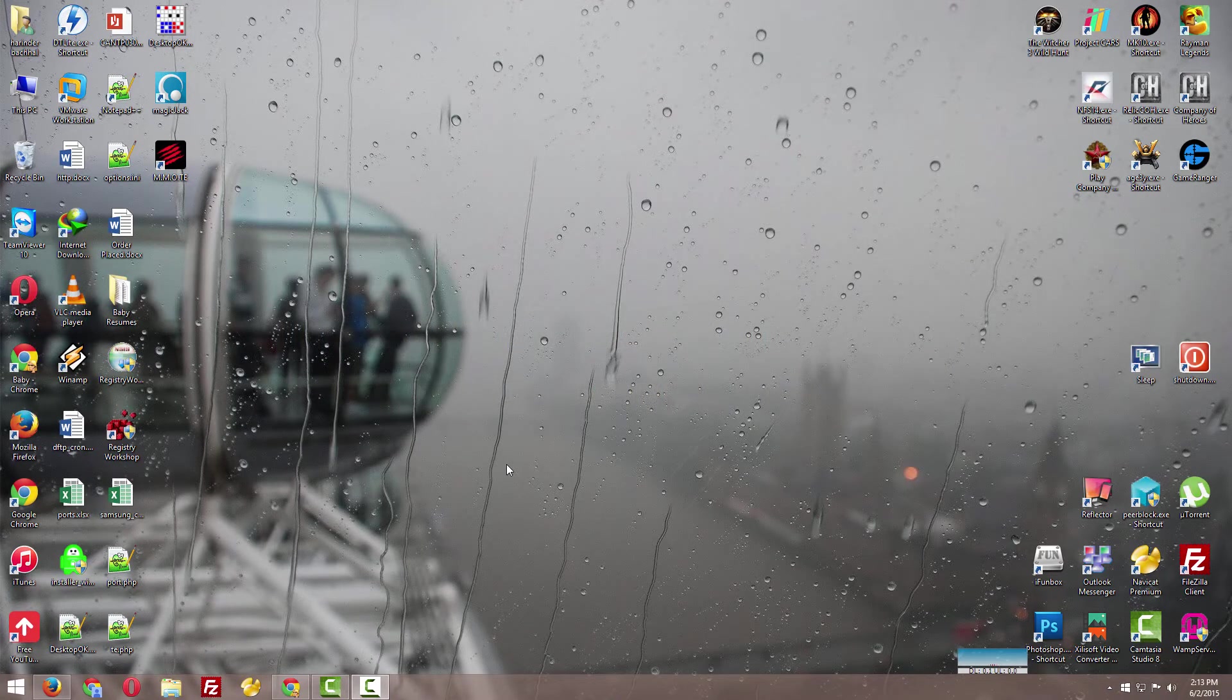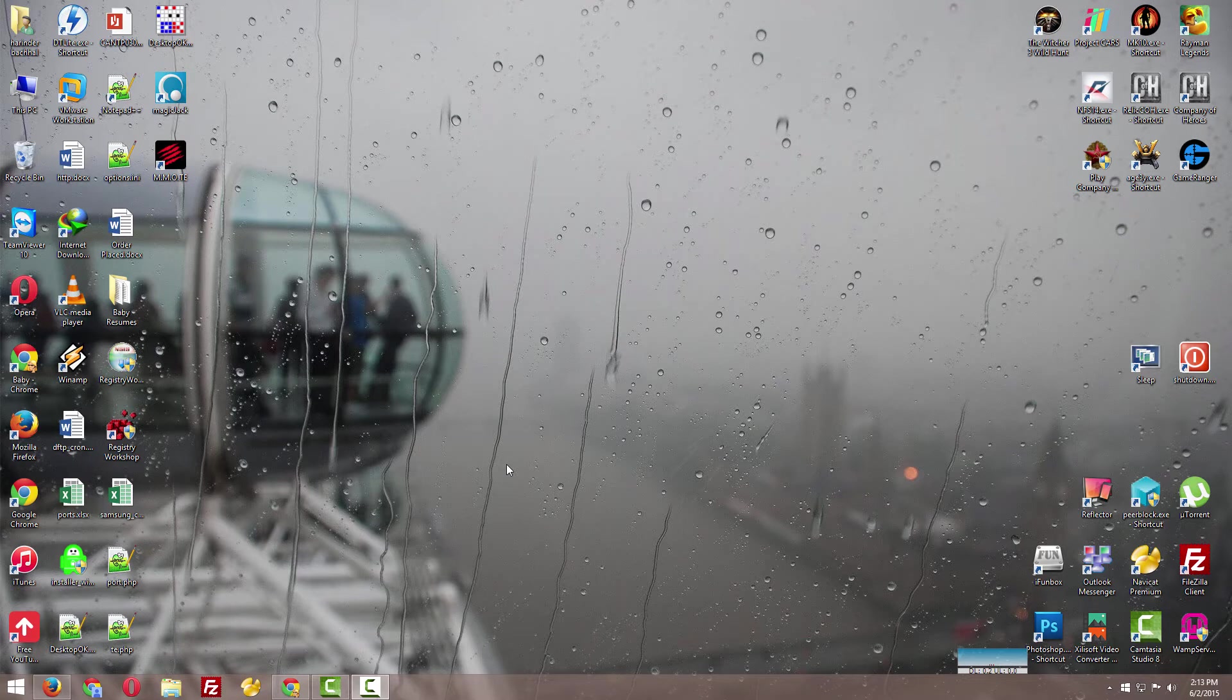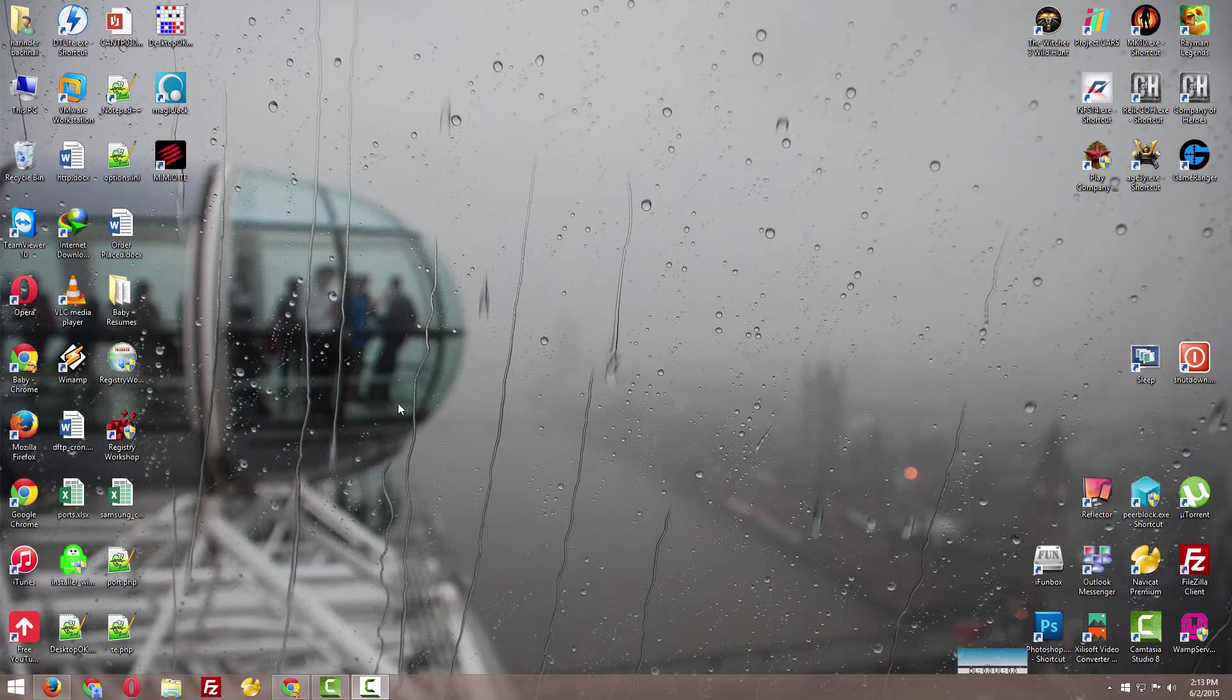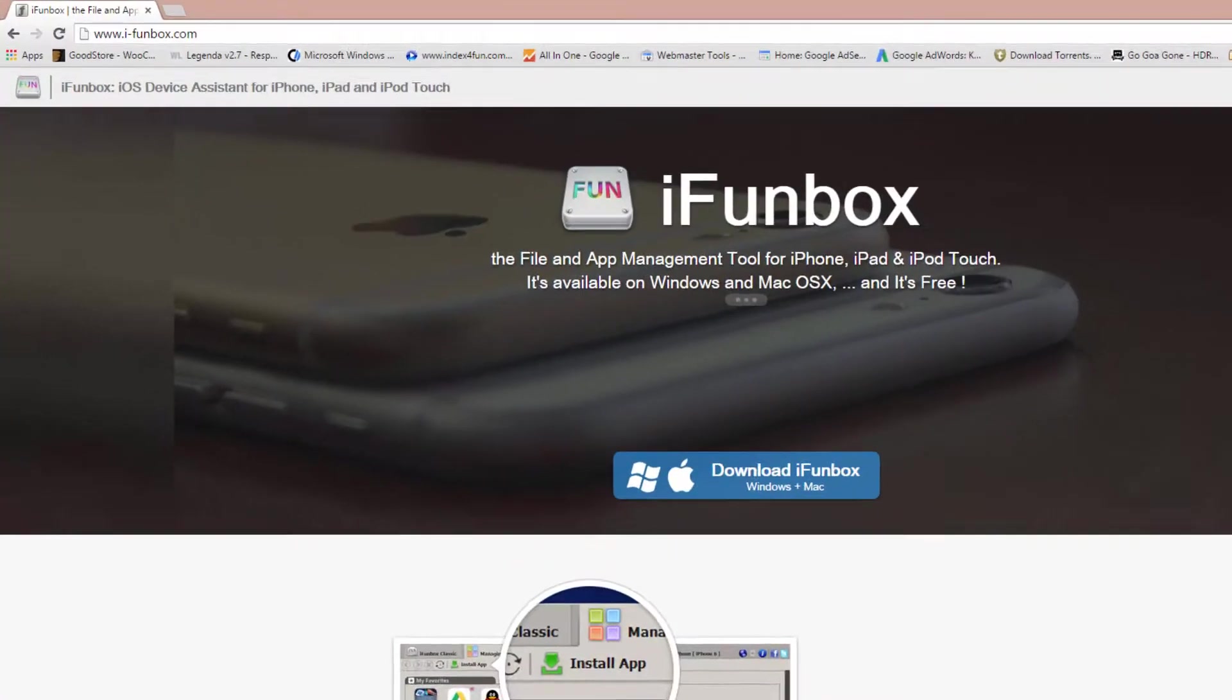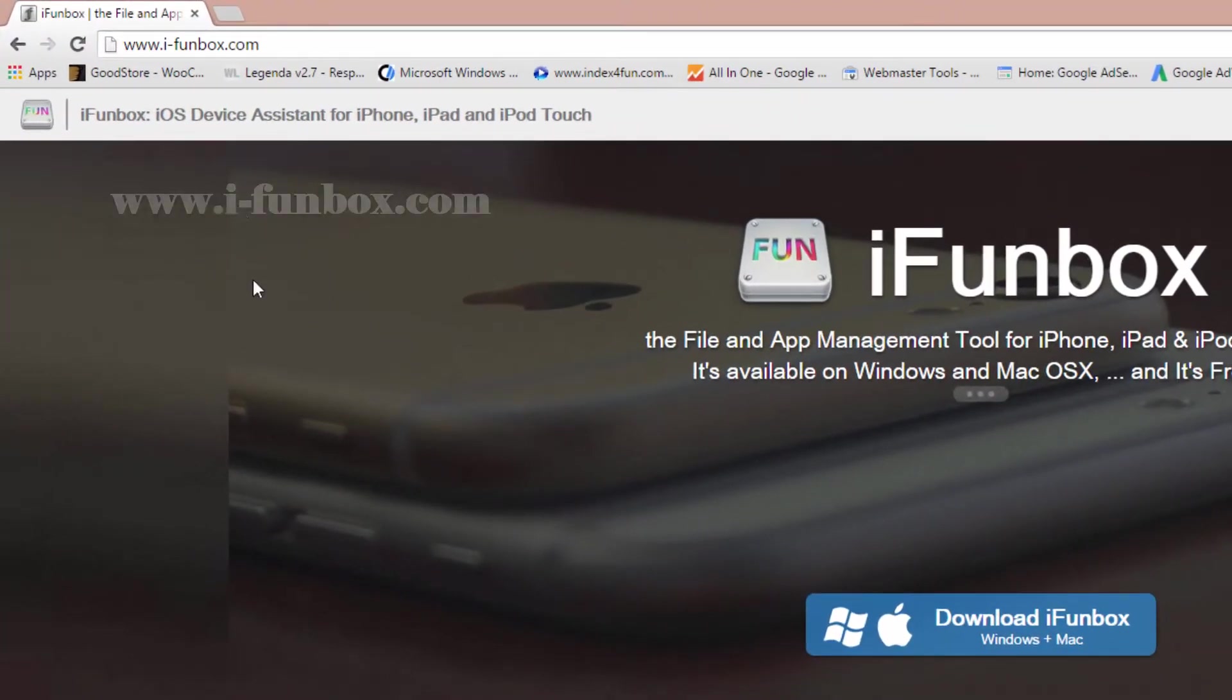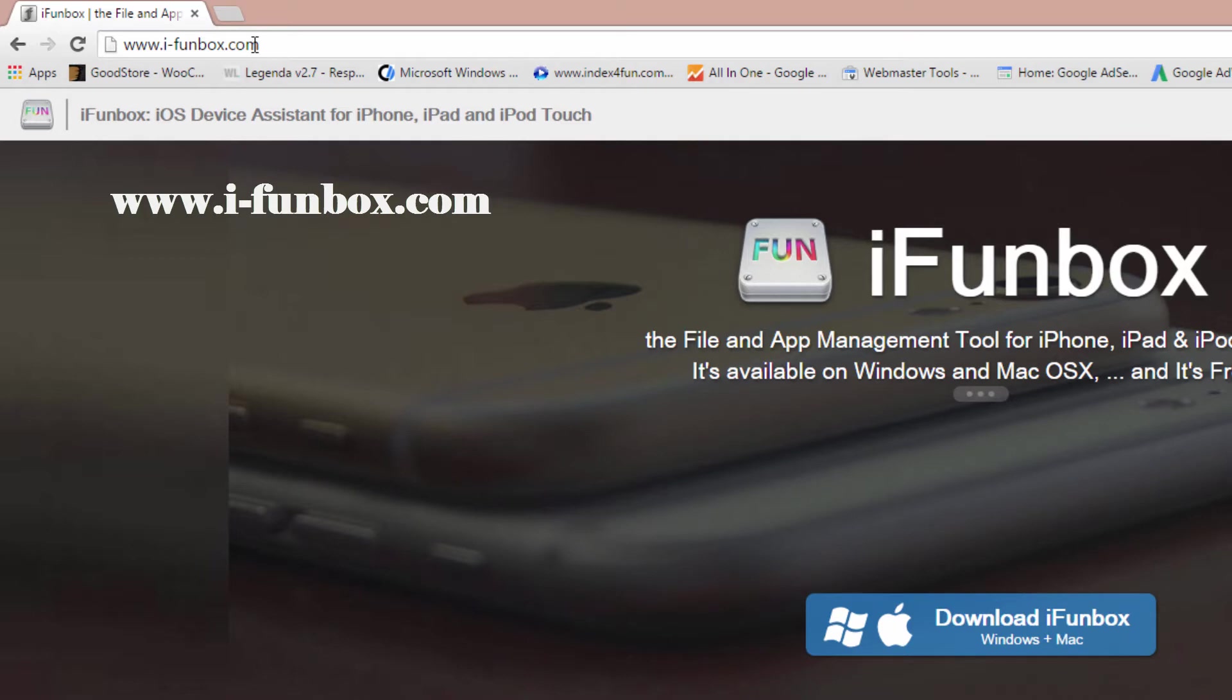But you can use third-party software to do that. I'll show you how—it's very easy, just follow the steps. First, open your browser and type this address: i-funbox.com. This is free software available in the market.